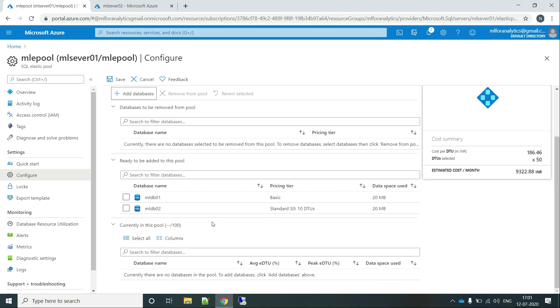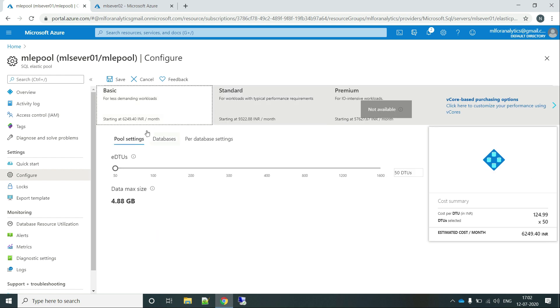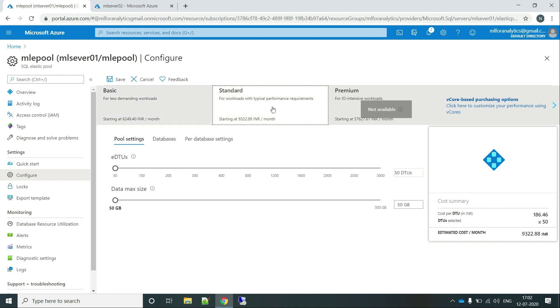And you can now see that these are moved over here. So what else we can do over here is we can go and change the configuration or the DTUs of this pool. And mark it as basic, or the standard, or the premium, whichever you want.